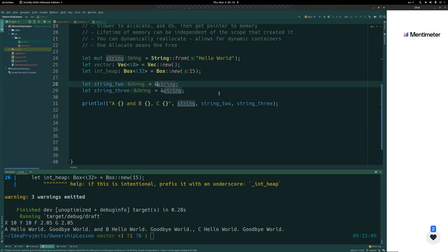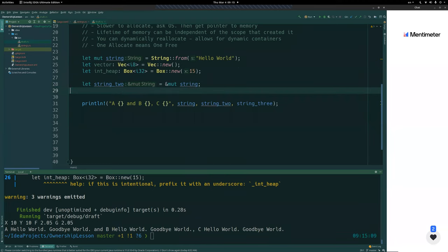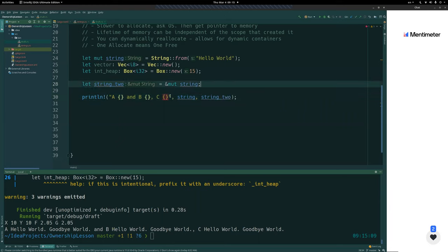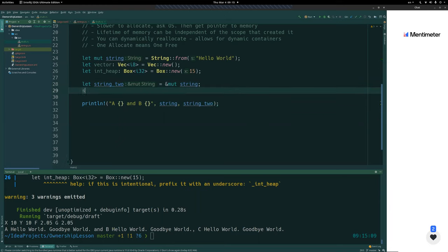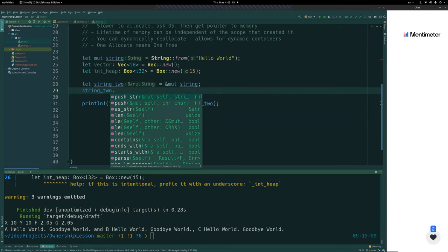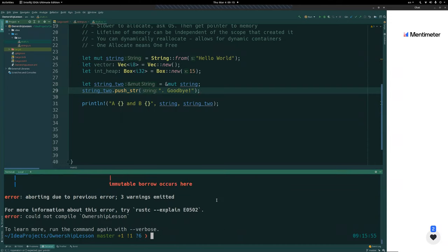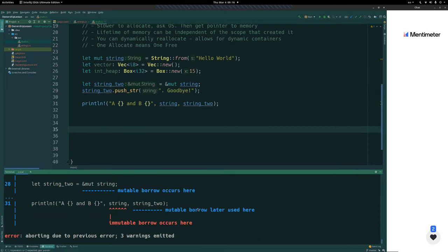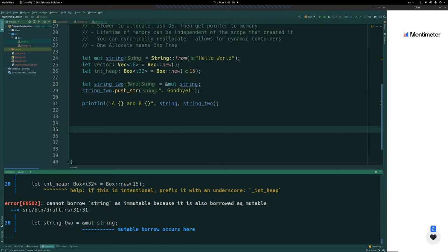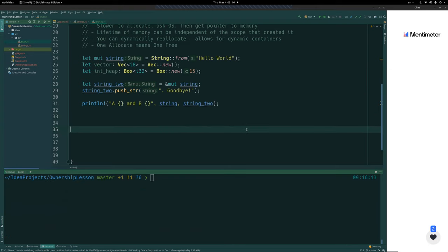Mutable references work the same way — we can borrow a value immutably with just the ampersand, or we can borrow a mutable reference by adding mut after the ampersand. This means we can now change the value of string through the borrowed reference string_two. For example we could call string_two.push_str("goodbye") and that would modify the original string through the mutable reference.